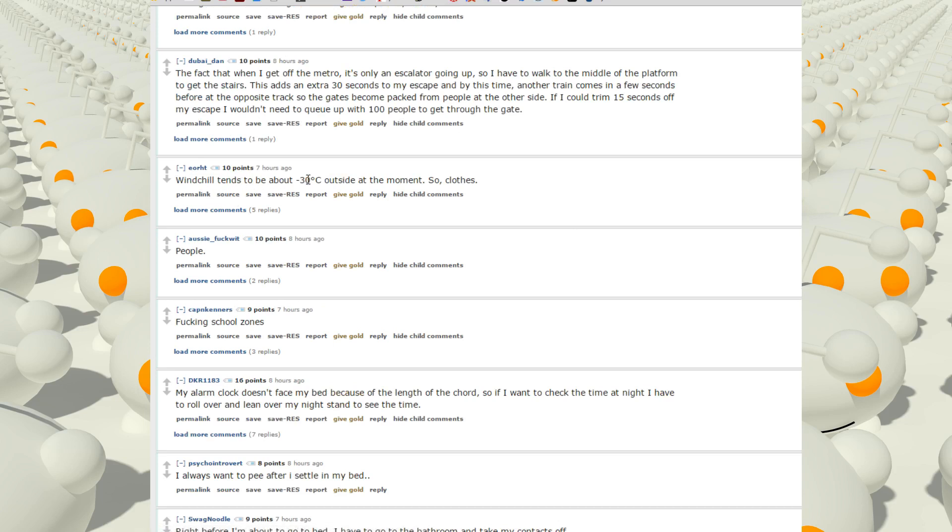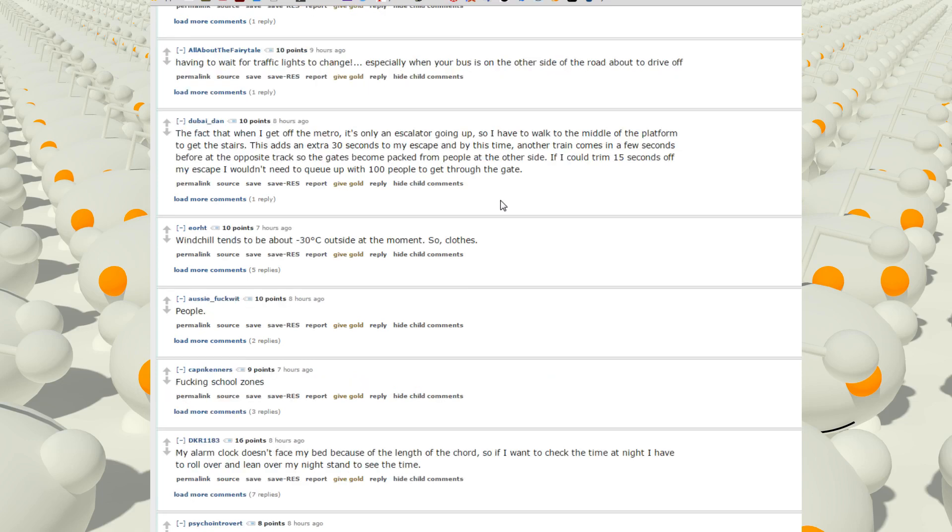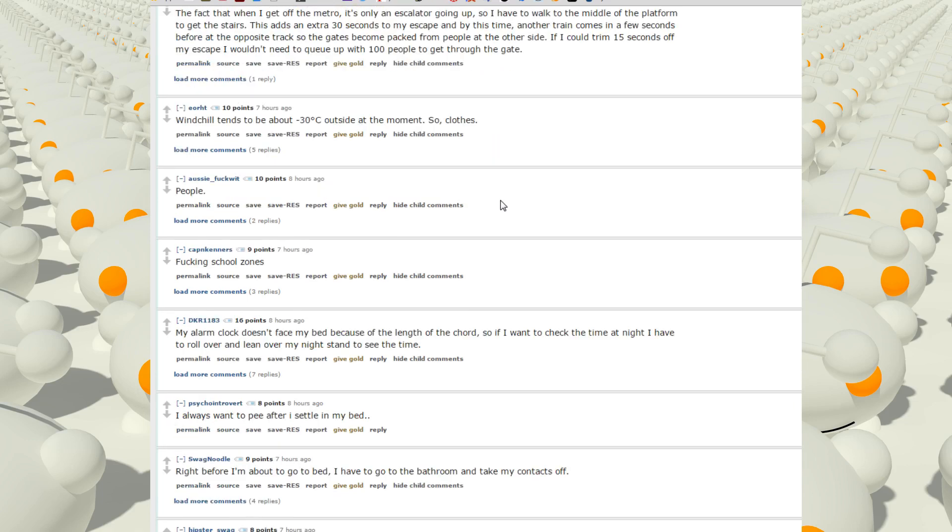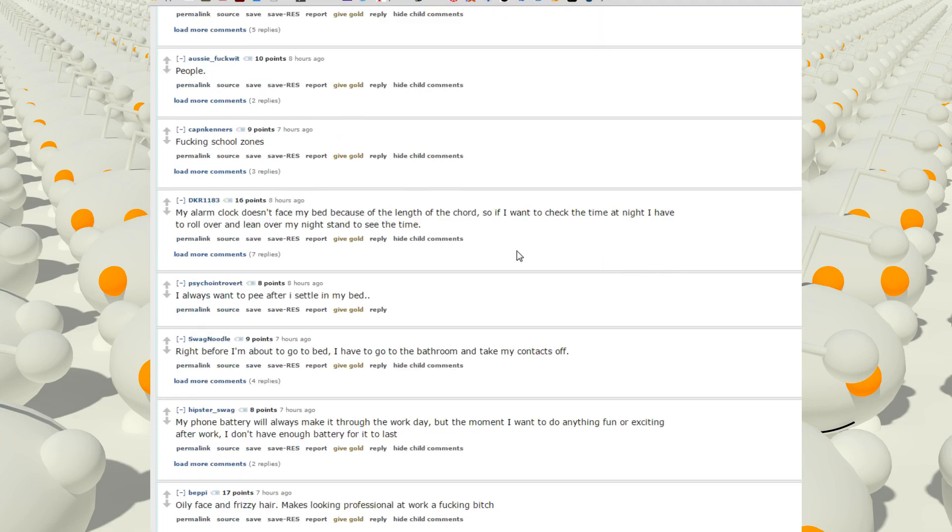Wind chill tends to be about negative 30 degrees outside at the moment, so cold. What? People? Fucking school zones? My alarm clock doesn't face my bed because of the length of the cord, so if I want to check the time at night I have to roll over and lean over my nightstand to see the time.